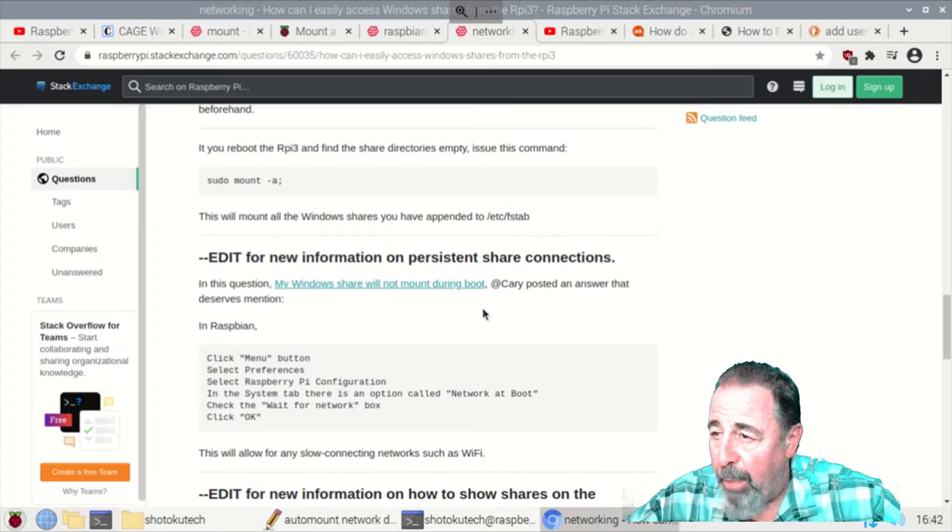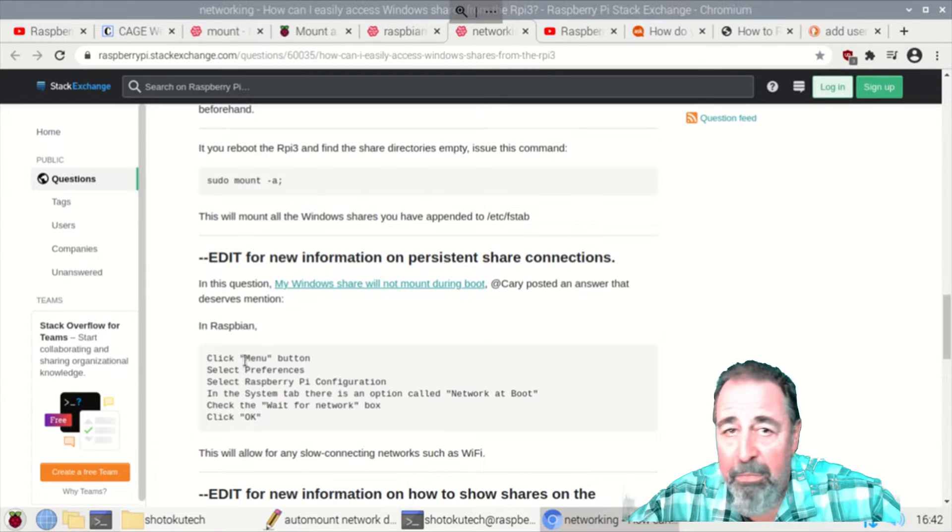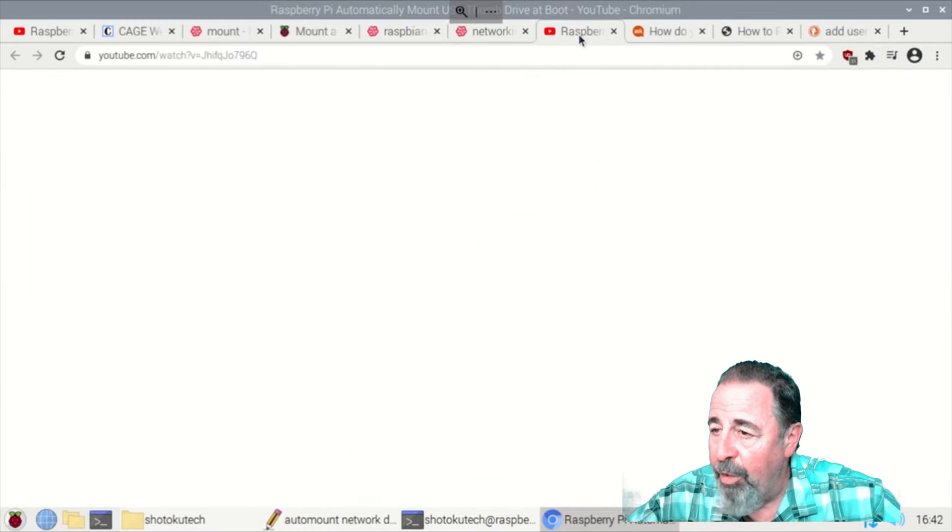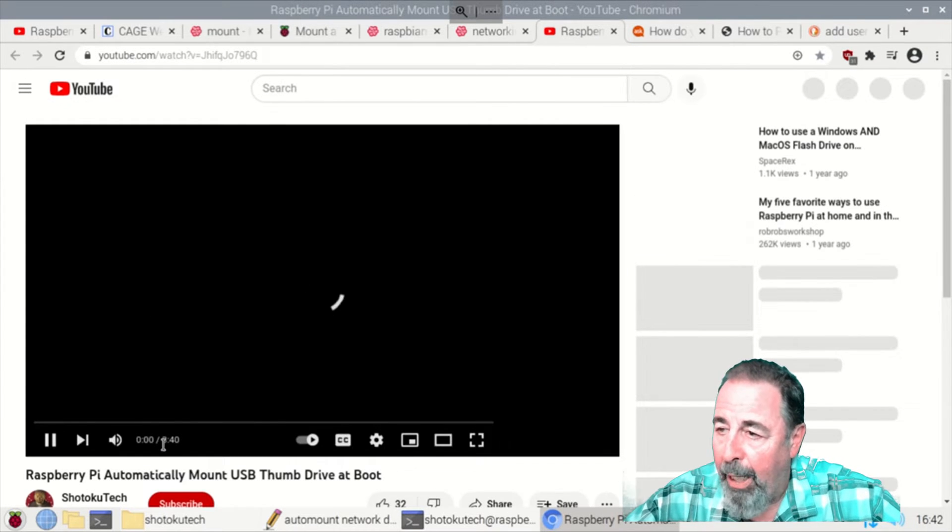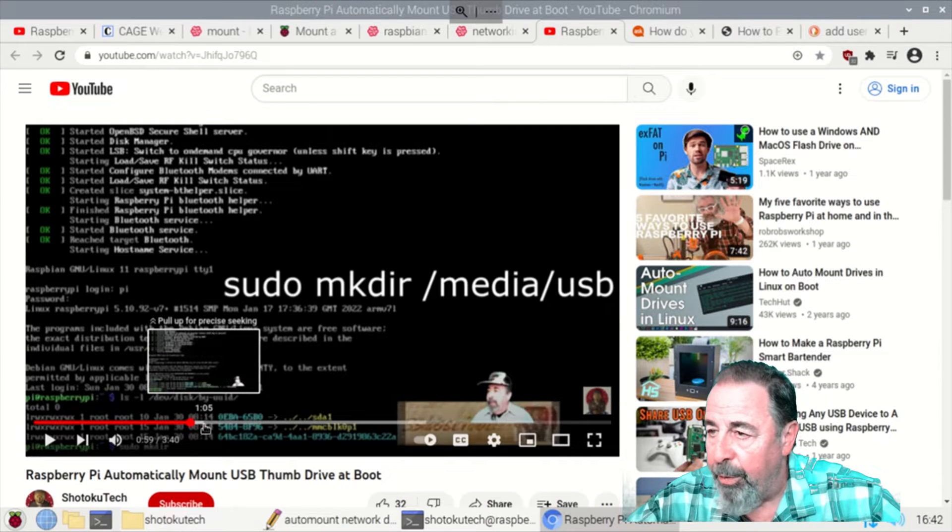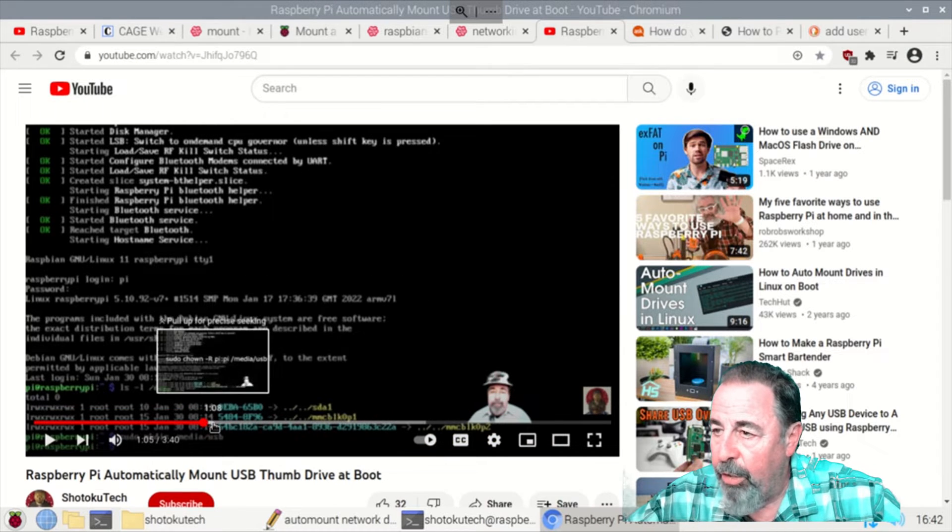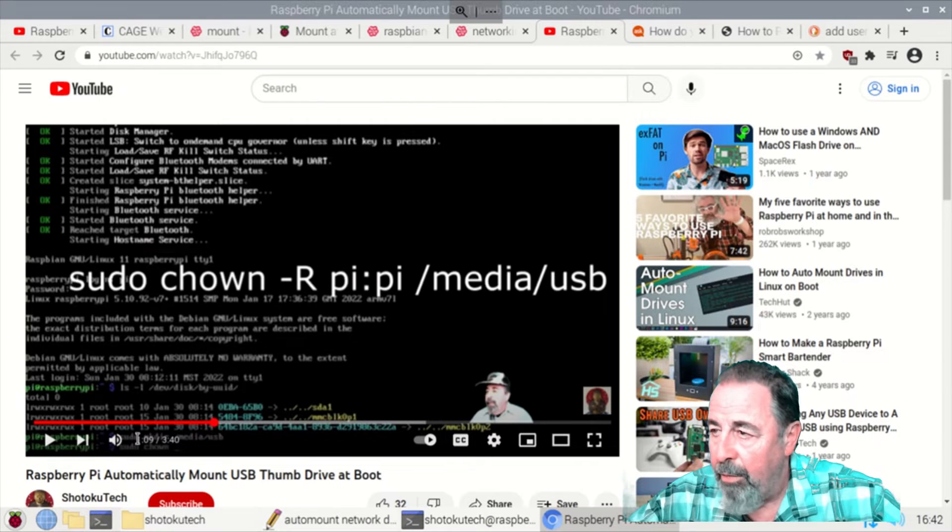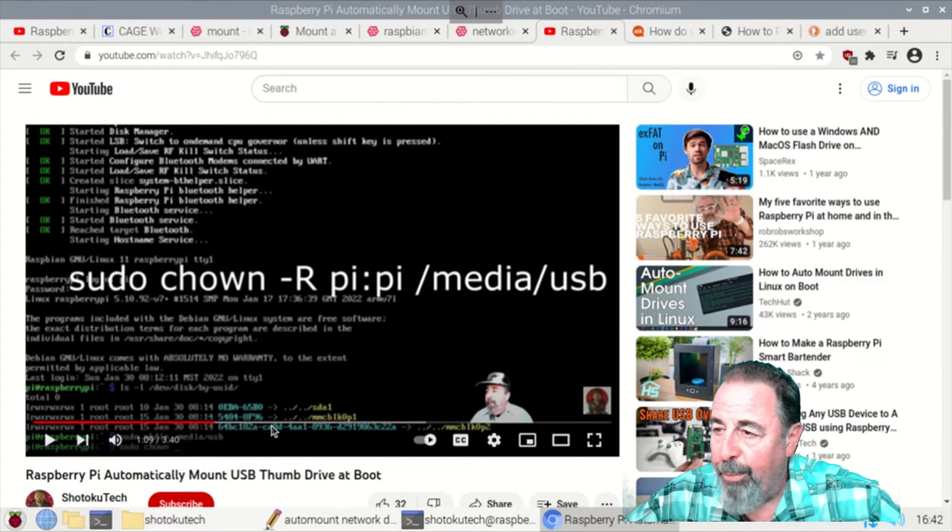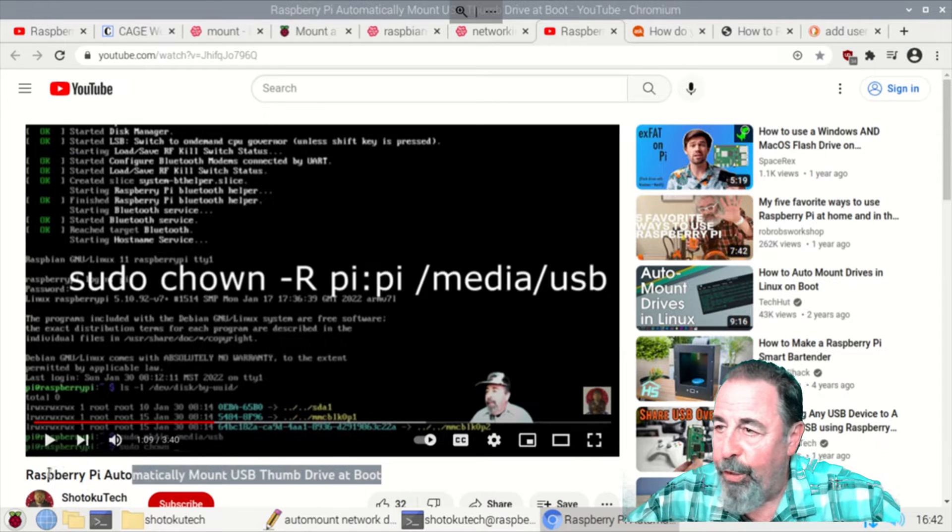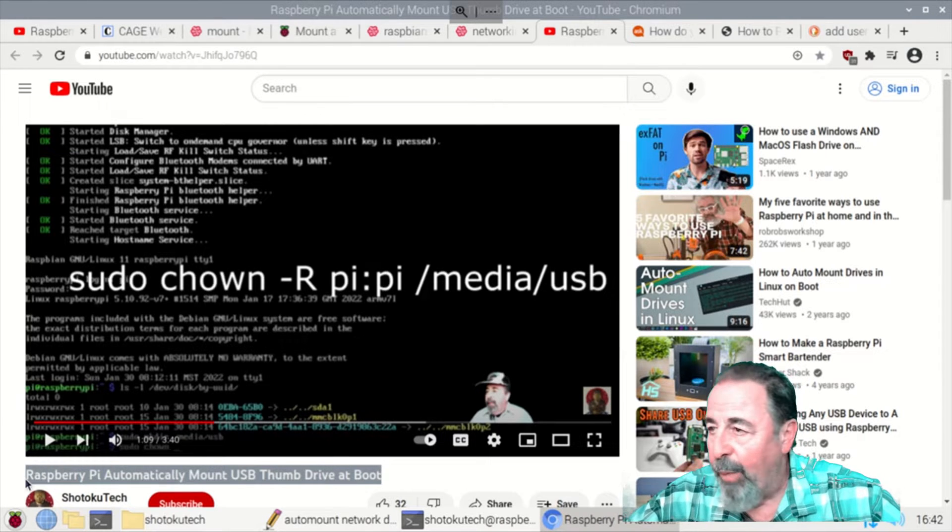So we're going to modify the preferences in Raspberry Pi configuration. I even went back to my own Raspberry Pi automatically mount a USB thumb drive at boot. I wanted to make sure to pull out this sudo change owner command. I just want to make sure that my user has the ownership and can read and write on that mount point.